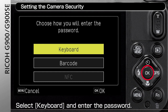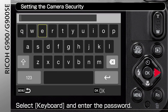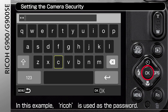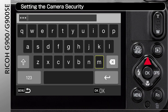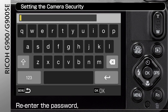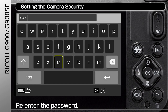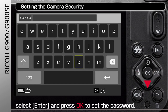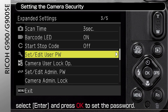Select Keyboard and enter the password. In this example, the password is R-I-C-O-H. Select Enter and press OK. Re-enter the password, then select Enter and press OK again to set the password.